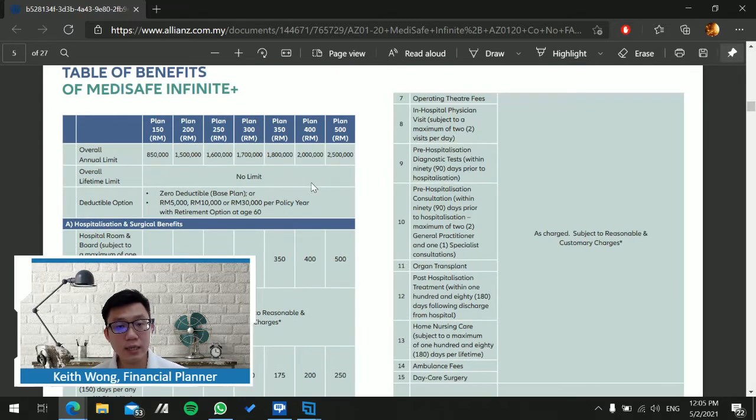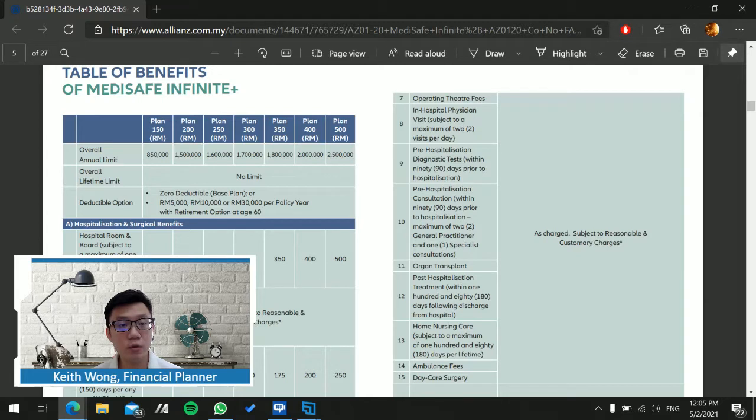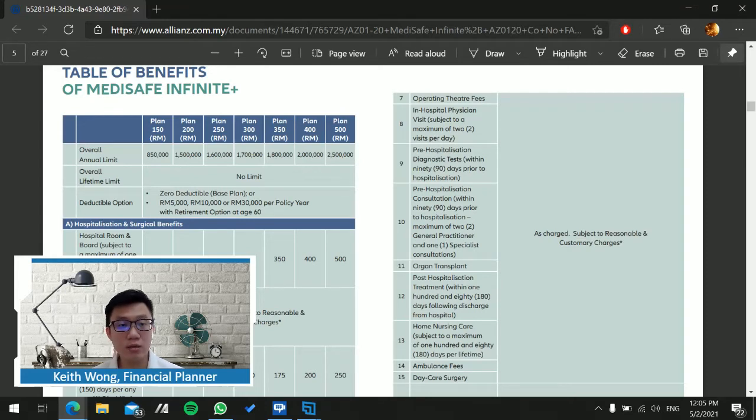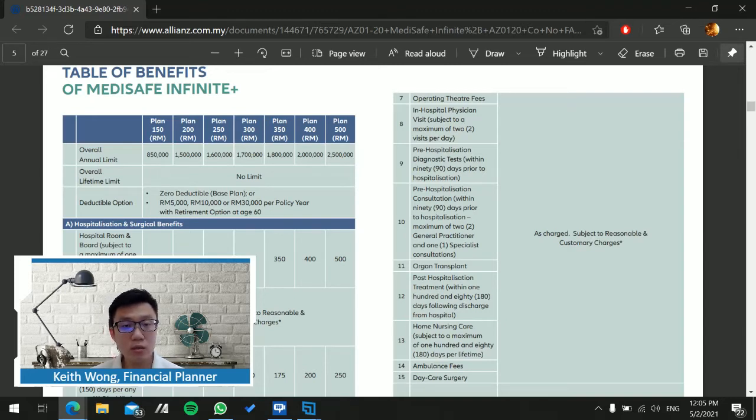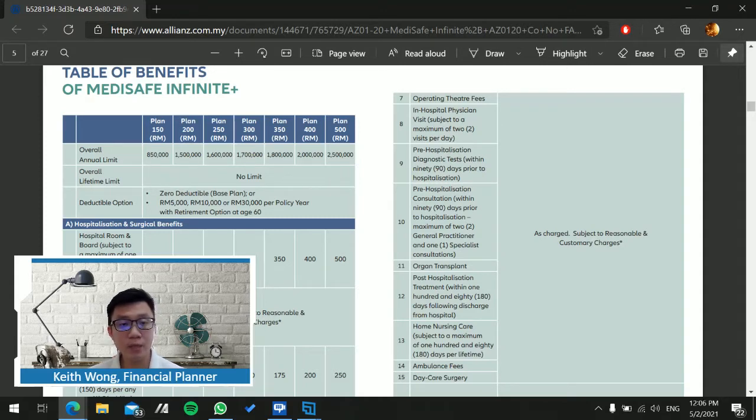As we can see here, there are actually seven plans available, from plan 150 all the way to 500. This indicates the room and board, so if you have selected room plan 150, the room and board will be 150. The annual limit ranges from 850,000 all the way to 2.5 million.